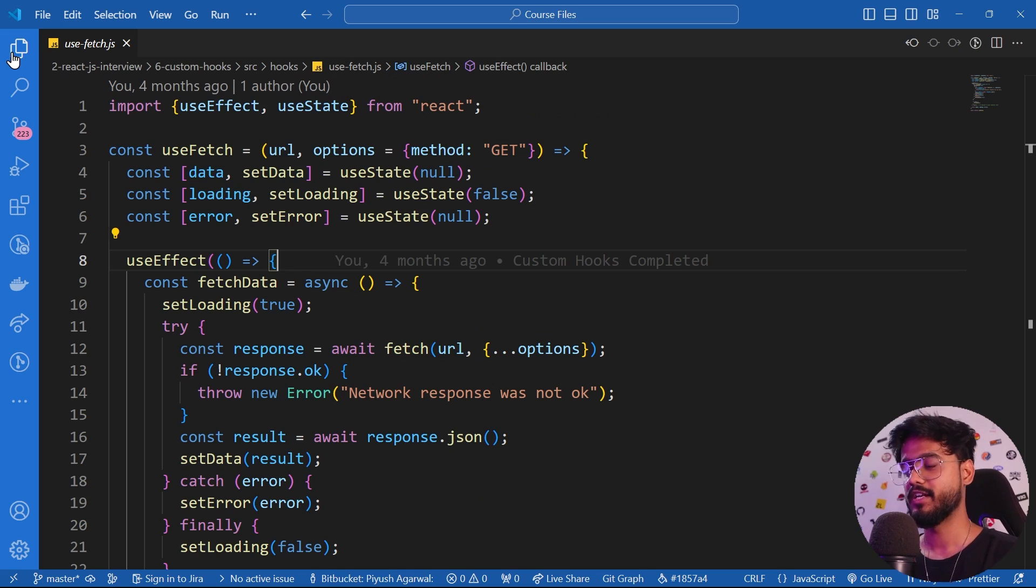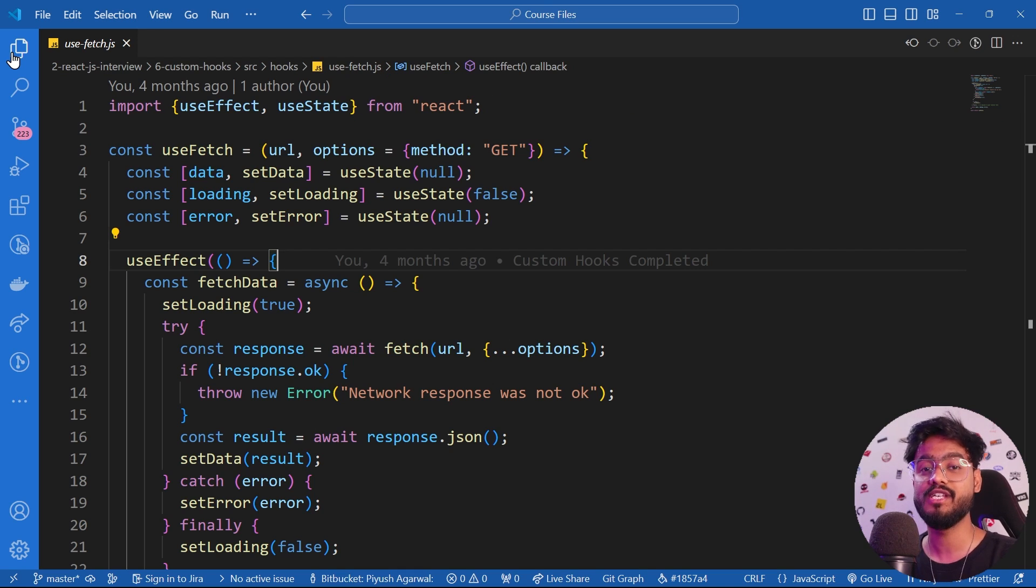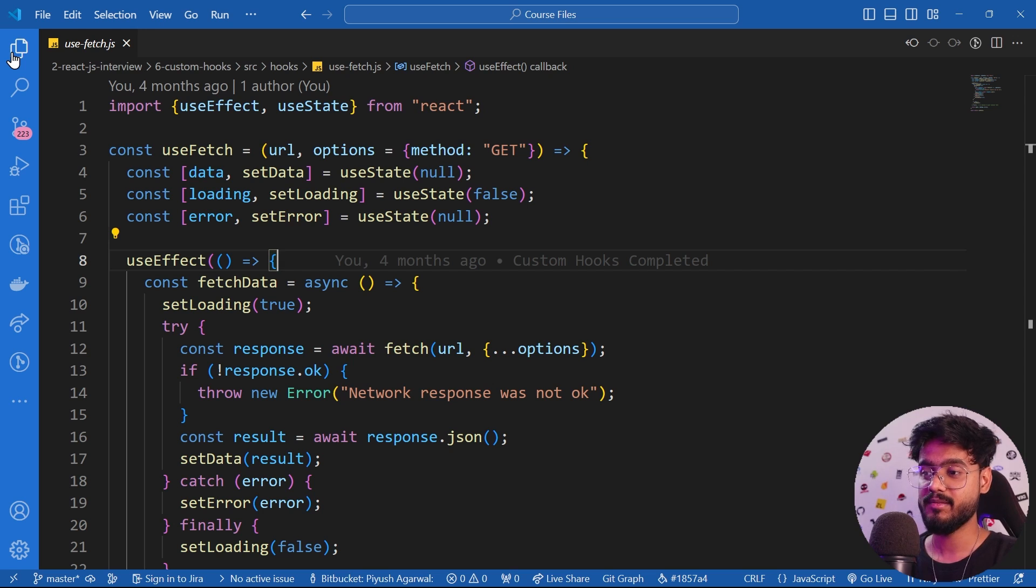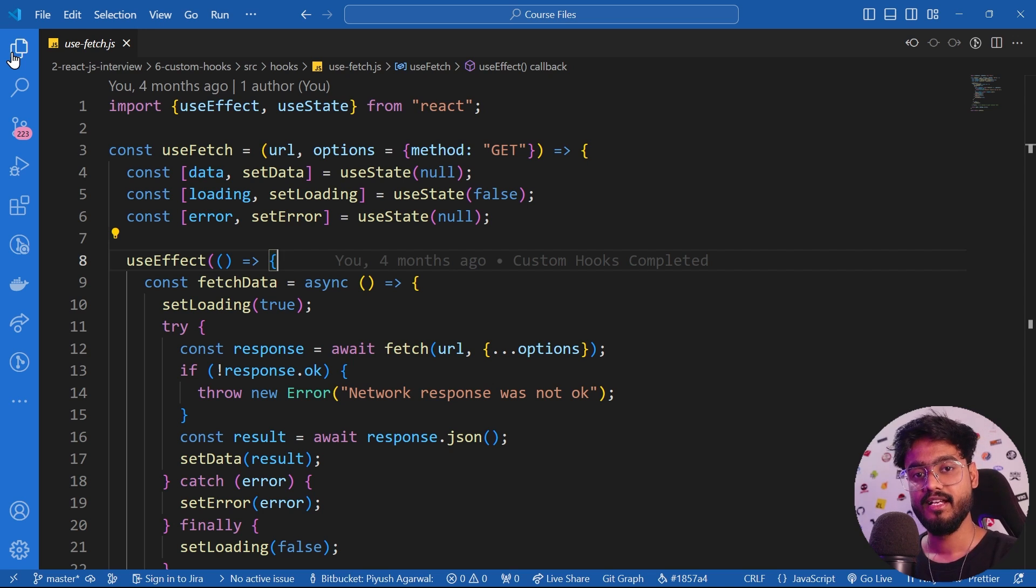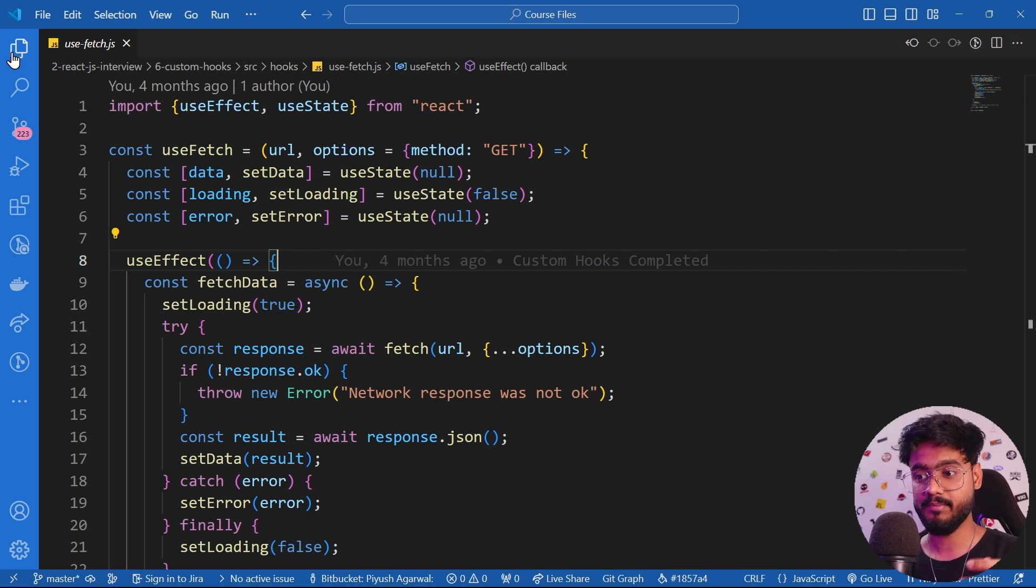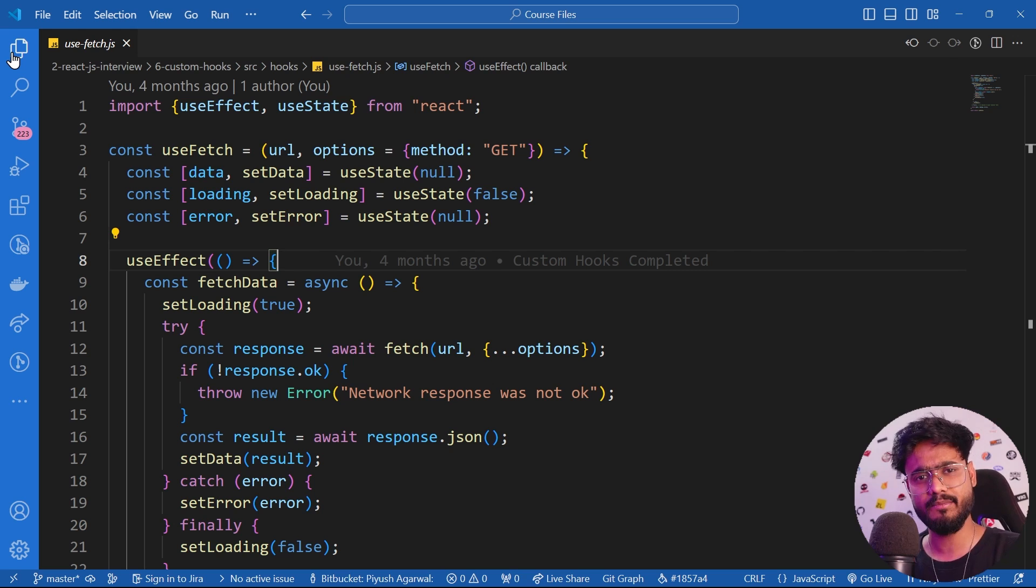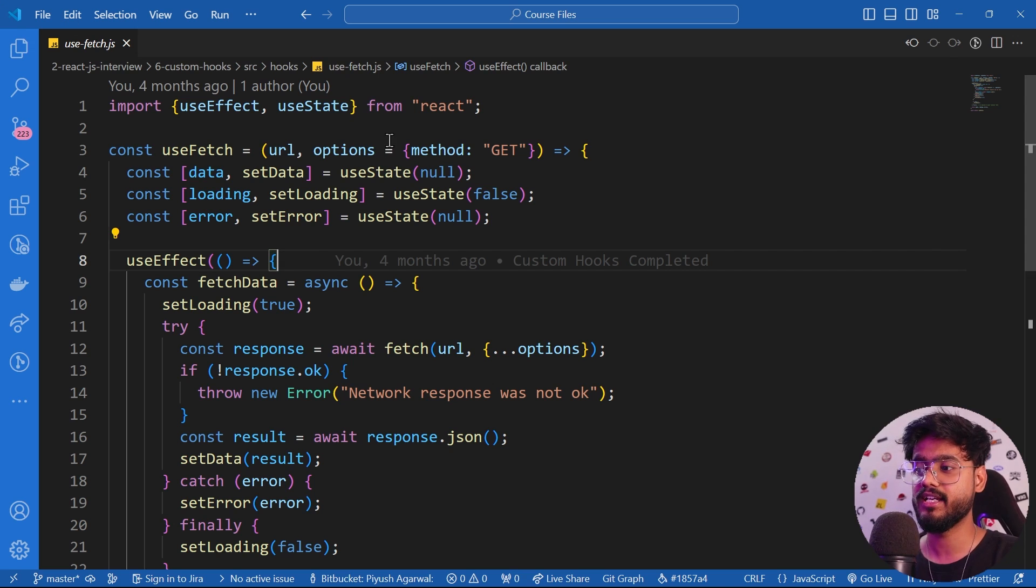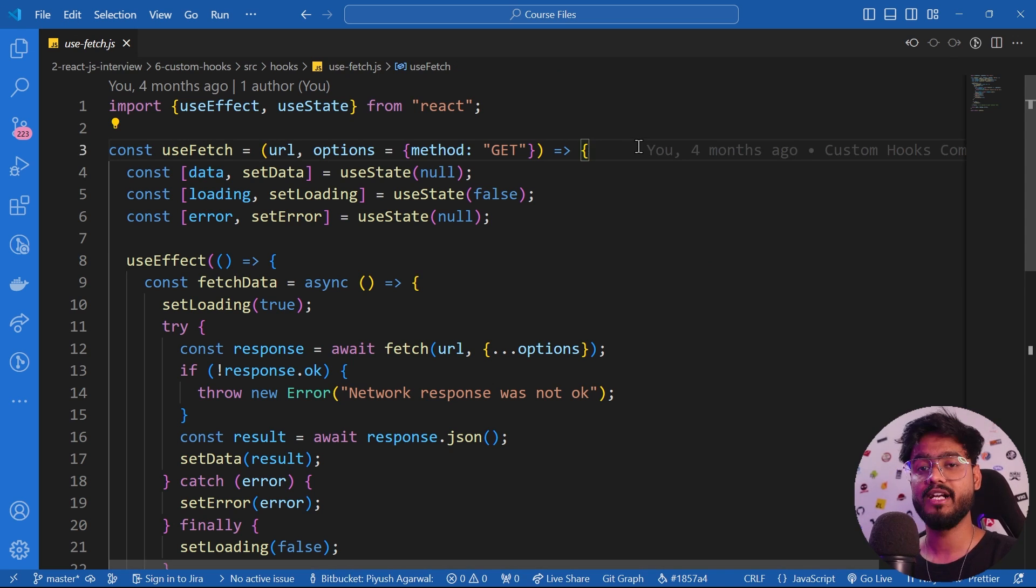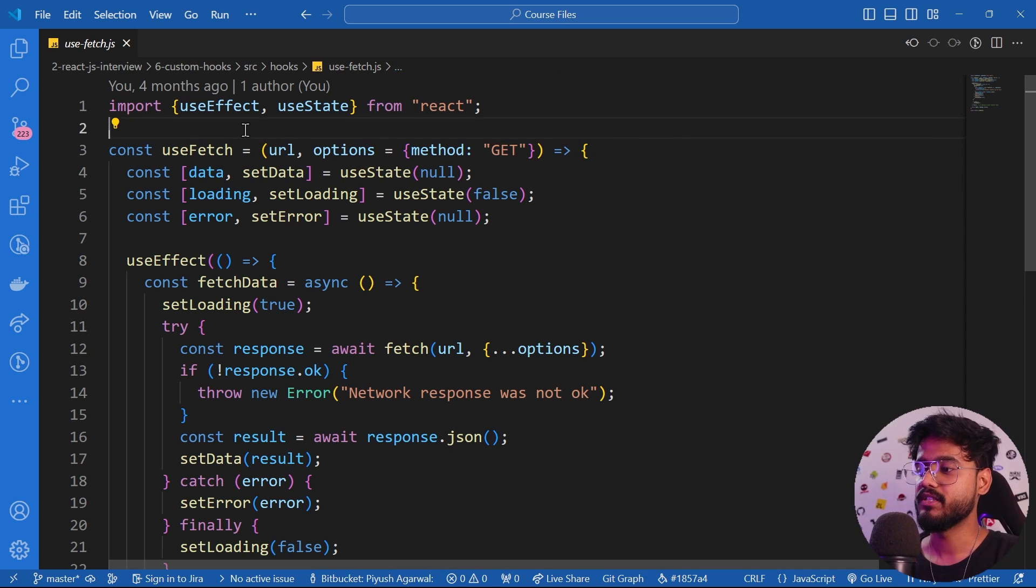Another one of these mistakes is not using custom hooks to reuse our logic. Custom hooks in React are amazing. They provide us a way to encapsulate the React logic. For example, if you are using something like useState or useEffect again and again for the same logic, you can encapsulate it in a separate function altogether which we call custom hooks.